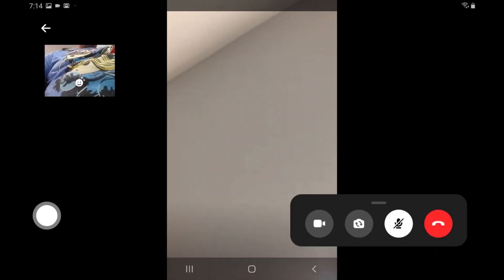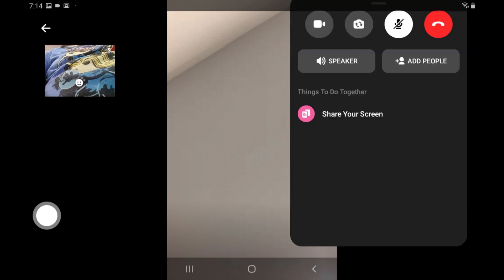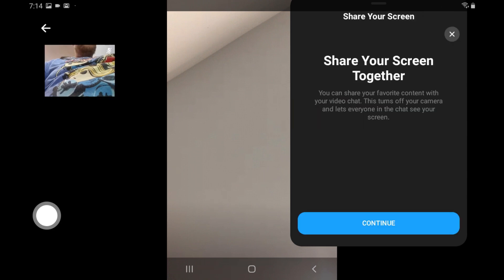Step 2. Tap the screen to bring up the on-screen controls, and then swipe up on the panel of buttons to expand the options. Tap Share Your Screen. A Share Your Screen Together window is displayed.